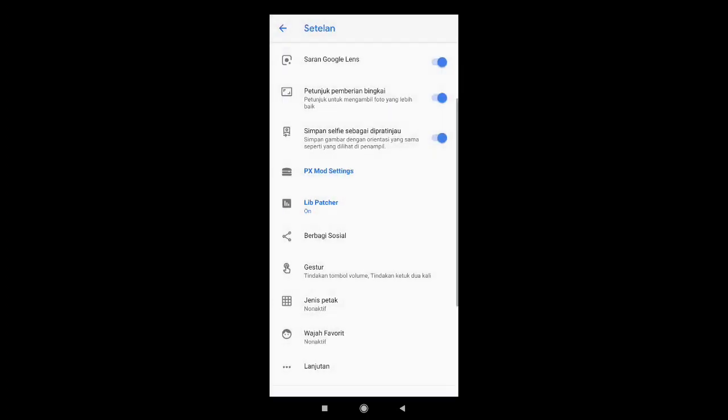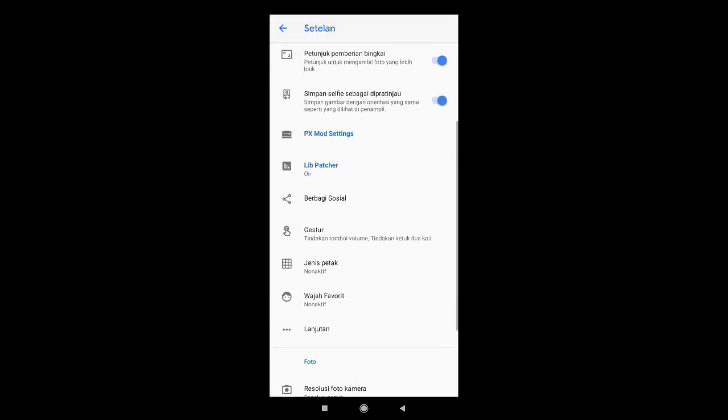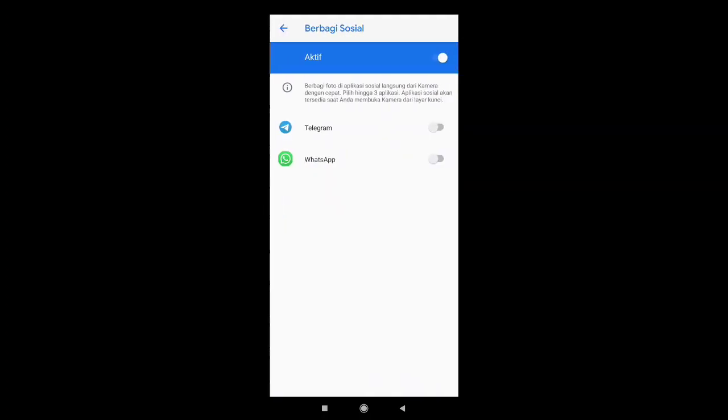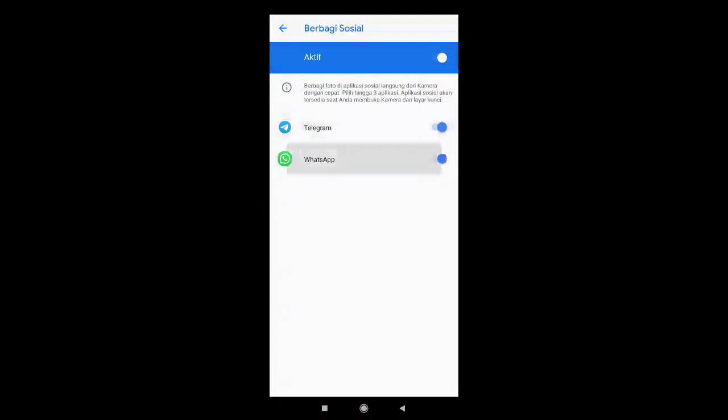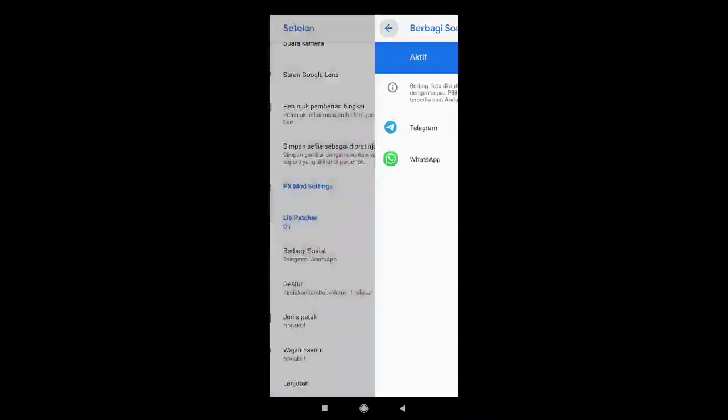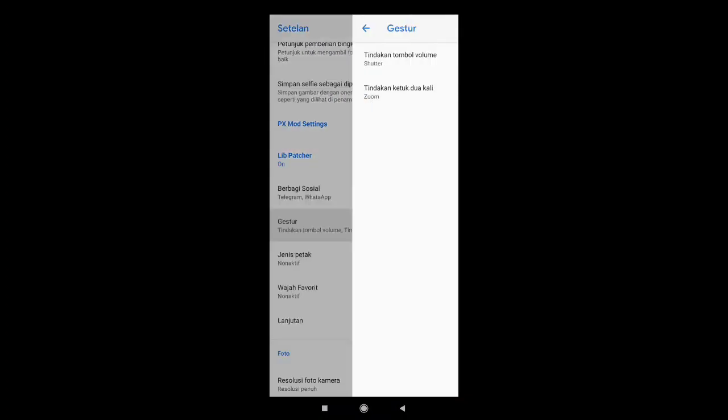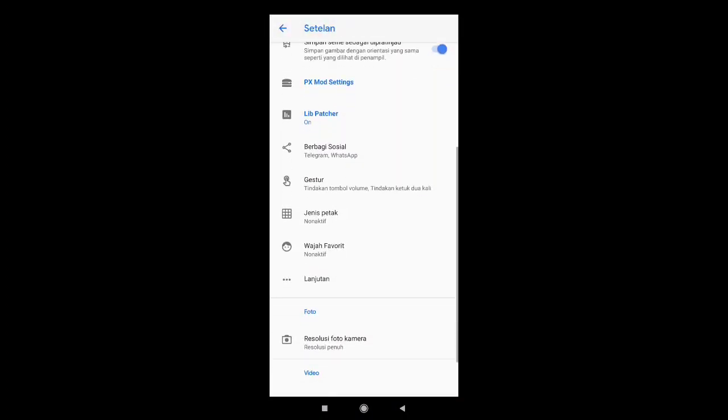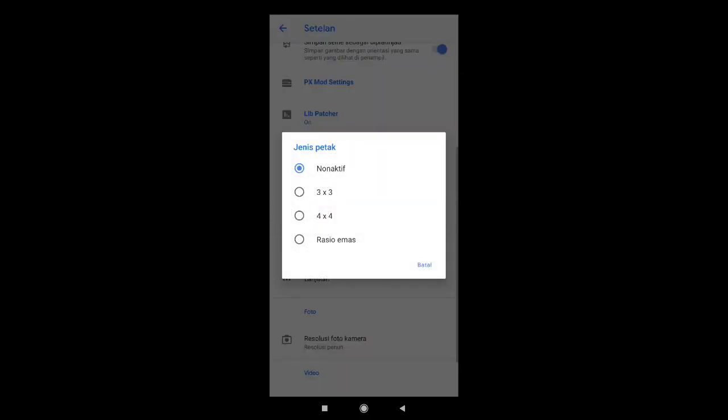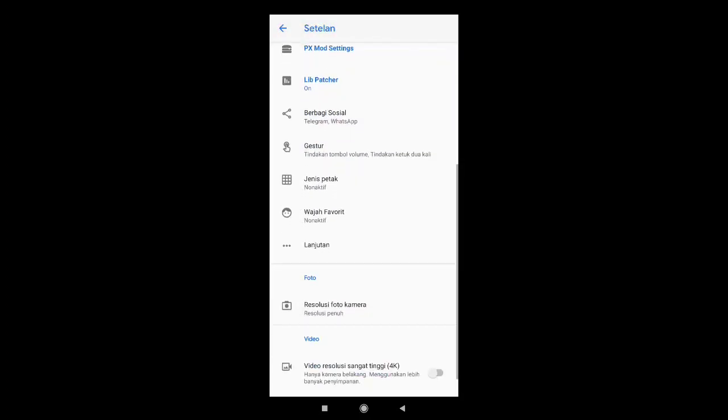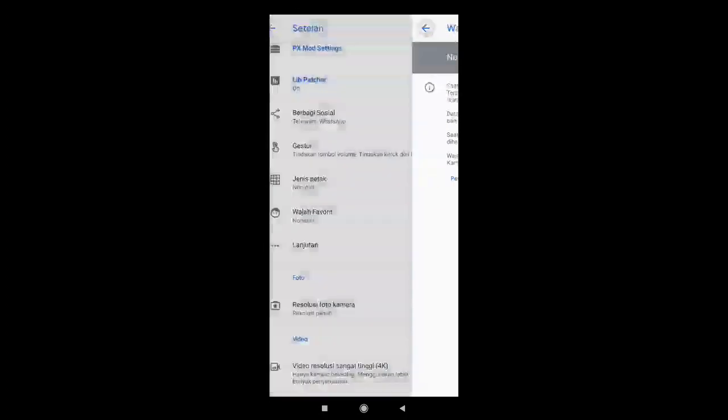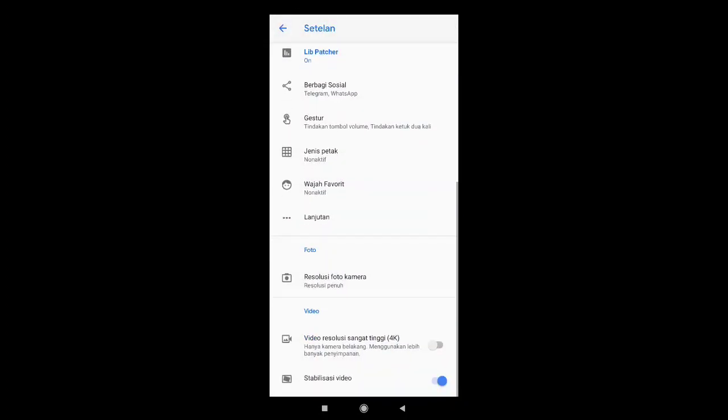Untuk ke bawahnya saya 1,2. Coba disamuin saja. Klik kembali. Yang ini saya diaktifkan. Gesture standar saja. Jenis petak saya nonaktif. Wajah favorit saya nonaktif juga.